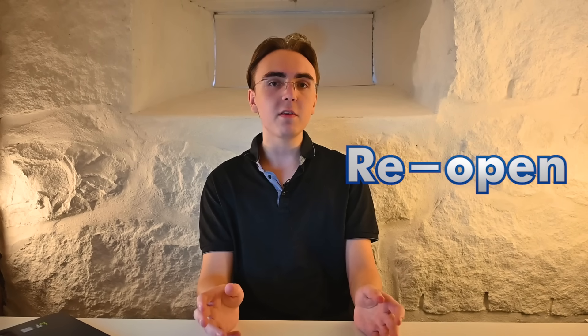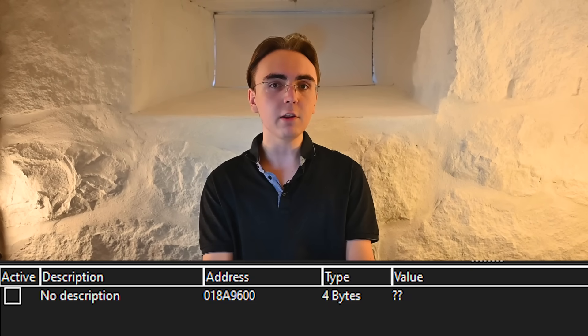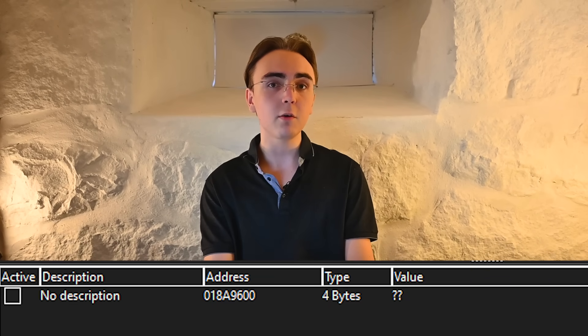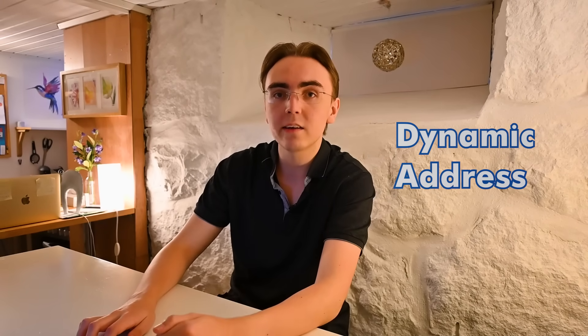This leads me to the problem, which is that if I close and reopen the game again, the address I had found for the health will no longer work. This is because the value I found is something called a dynamic address.